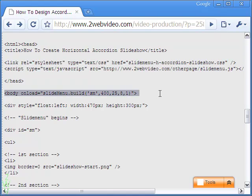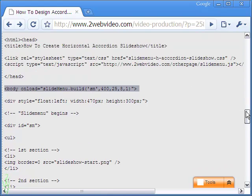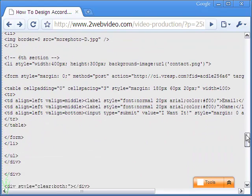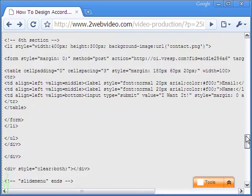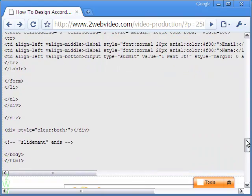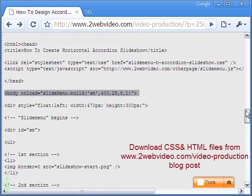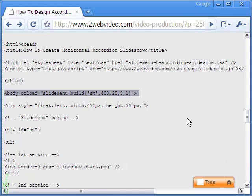If you mention 2 or 3, the second or third section will open initially as the accordion loads. The CSS and HTML files are available at this site below for download. If you follow them, it will not be difficult to make your own accordion slideshow. Of course, if you want your accordion designed by me, you are more than welcome. Thanks for watching.